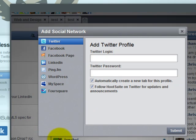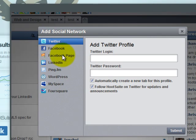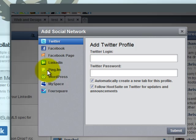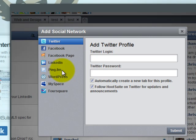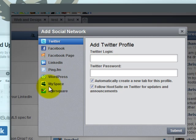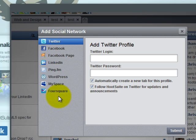First of all, here there are so many different networks that allows you to manage. You can manage your Twitter accounts, but also you can manage your Facebook. Your Facebook fan page is very great for businesses. Your LinkedIn account, PingFM, for those that don't know, PingFM is kind of an aggregate of a social network. It allows you when you update something on PingFM, it automatically goes out and updates more than 40 different networks for you. You can update WordPress. It has to be a WordPress.com blog. And you can update your MySpace or Foursquare. Now, for people that don't know, Foursquare is a mobile social network, probably the most popular mobile social network.